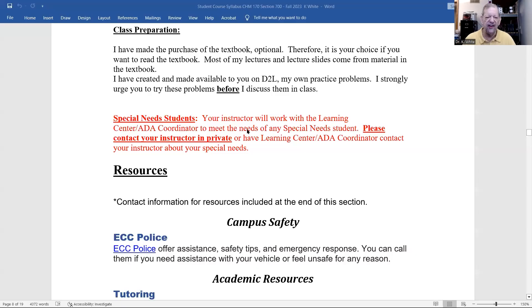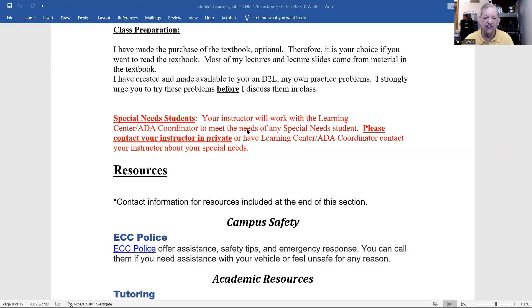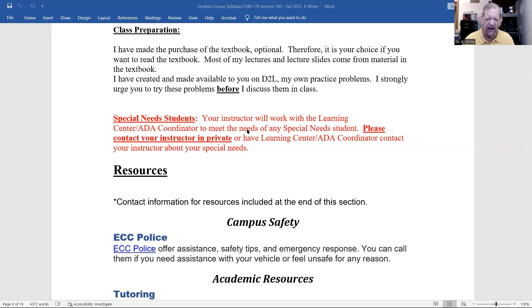Important: if you are a special needs student, please contact me in private. Since day one at ECC and at COD, I've always supported the needs of any special needs student. Whatever you need, let me know and I'll help you any way I can.